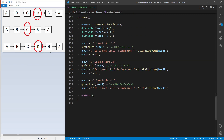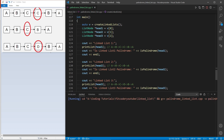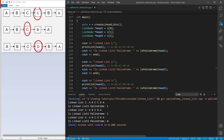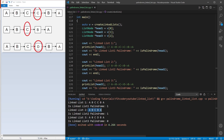In the main function I print the output of each function call. The first linked list a, b, c, c, b, a is a palindrome so the function returns 1 (true). The second linked list a, b, c, b, a is also a palindrome so the function returns true. The third linked list a, b, c, d, b, a is not a palindrome so the function returns 0 (false).